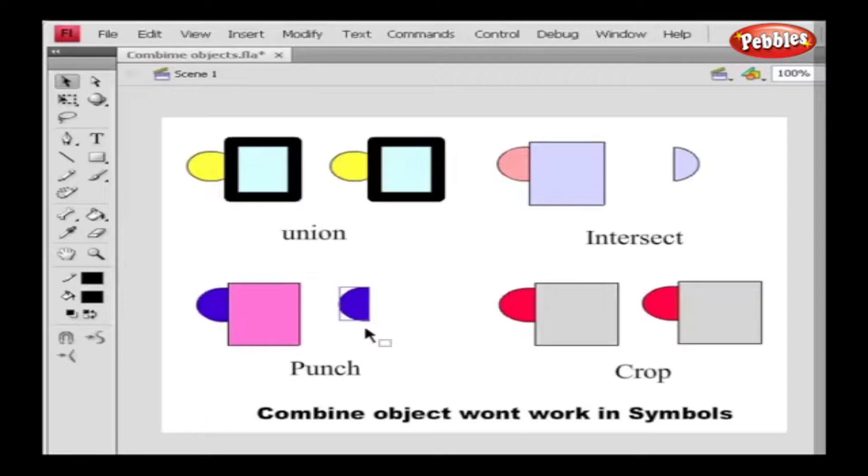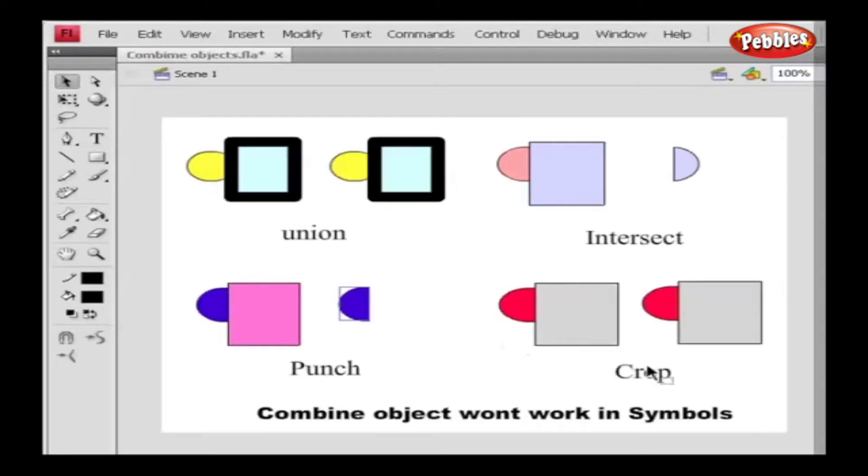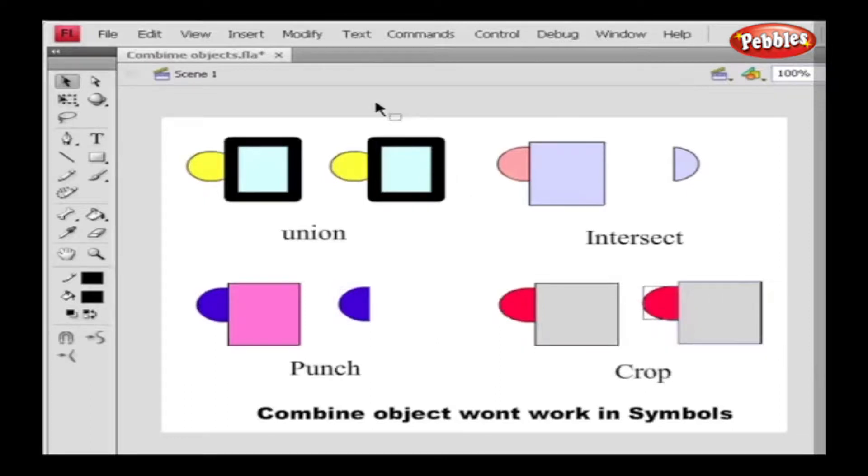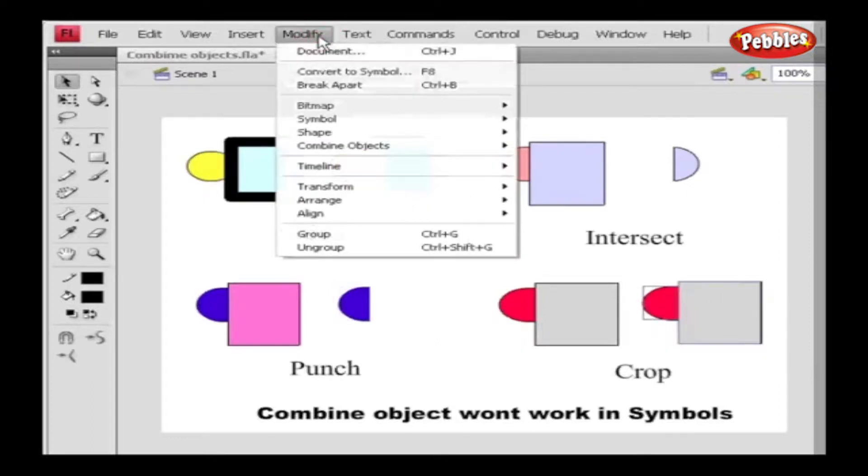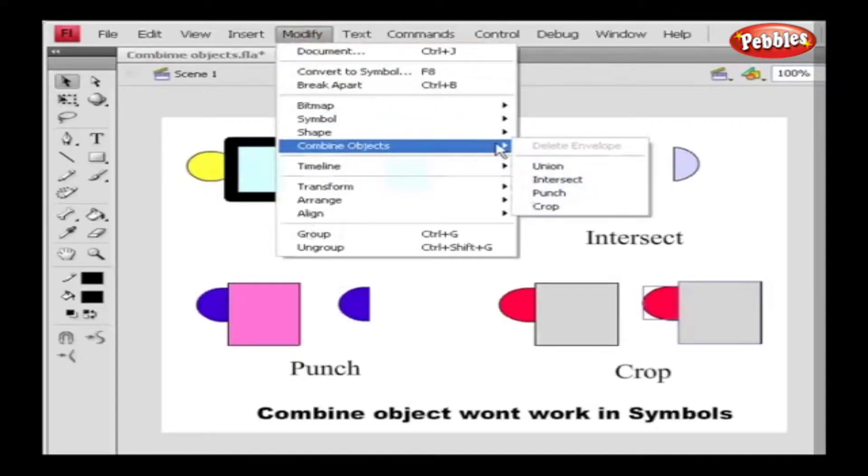Now onto the Crop option. Crop uses the shape of an object to crop another object. The topmost object defines the cropped area. Select the object from the stage, and then go to Modify. Select Combine Object, and in that choose the Crop option. And now we can see the difference.